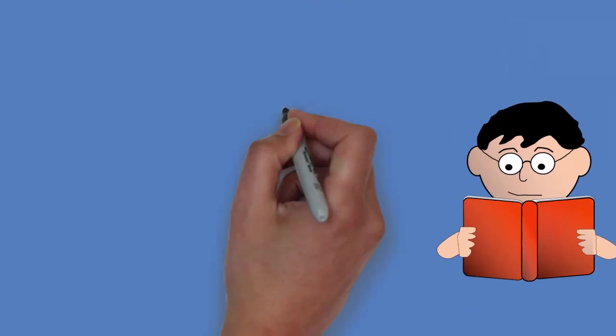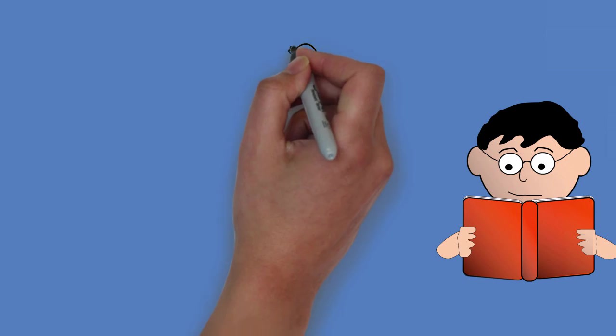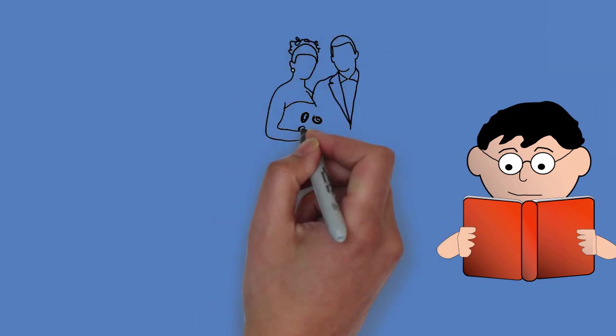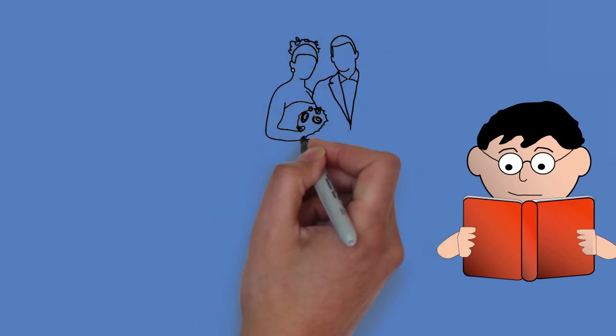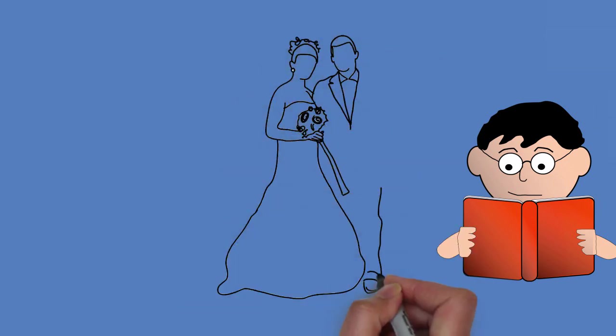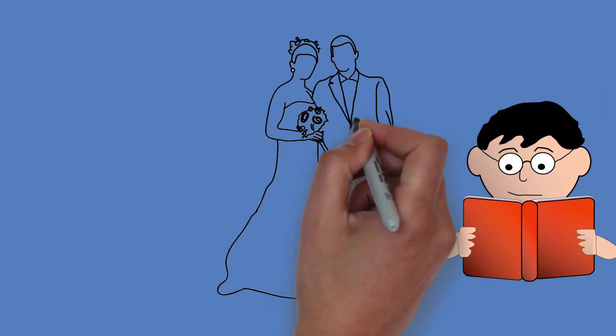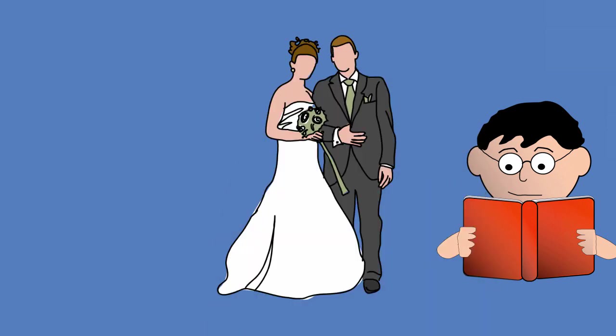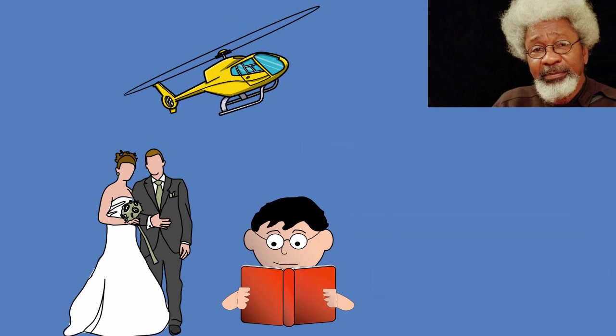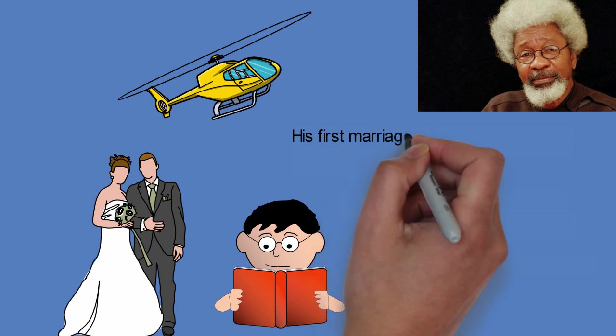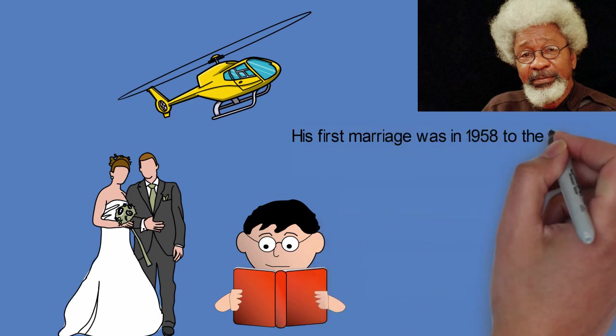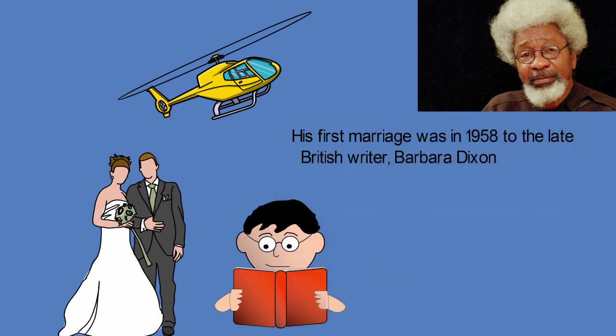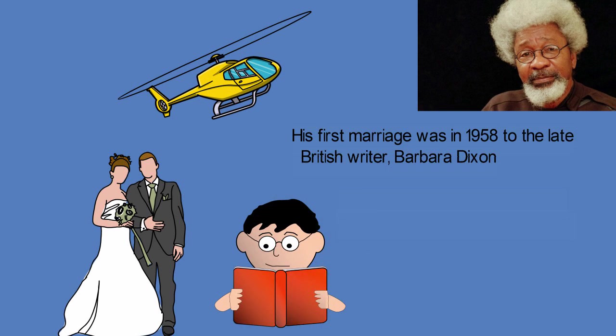Soyinka has been married three times and divorced twice. He has children from his three marriages. His first marriage was in 1958 to the late British writer Barbara Dixon, whom he met at the University of Leeds in the 1950s. Barbara was the mother of his first son, Olaokun.